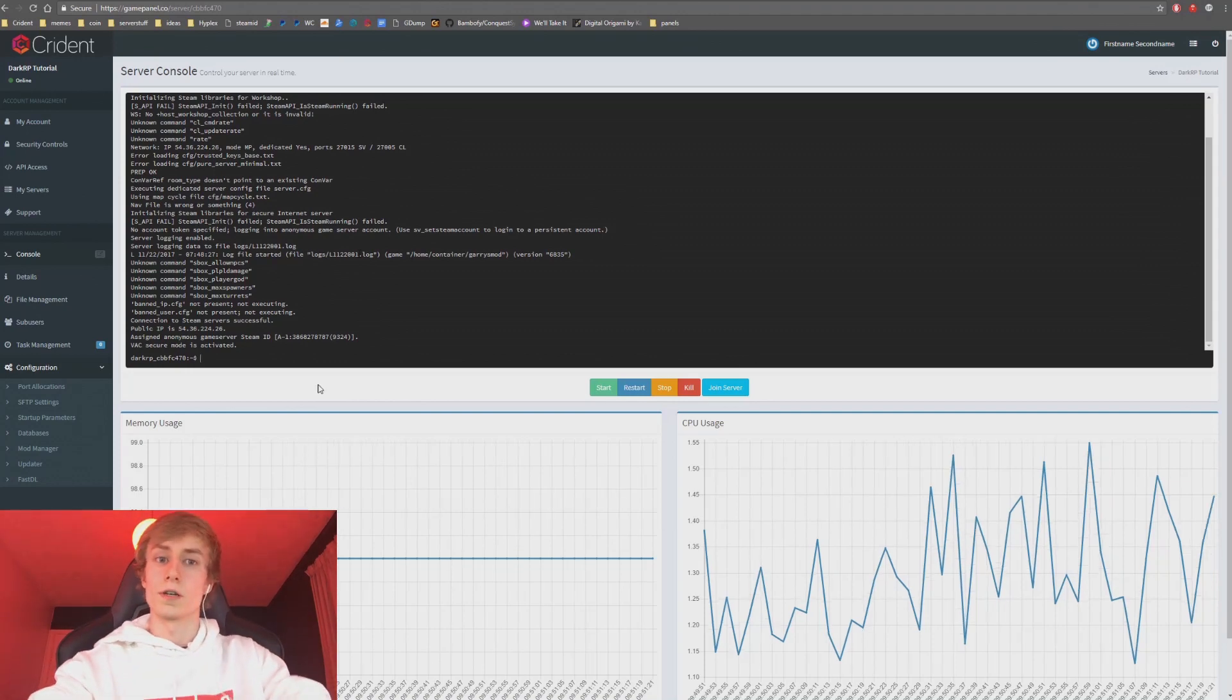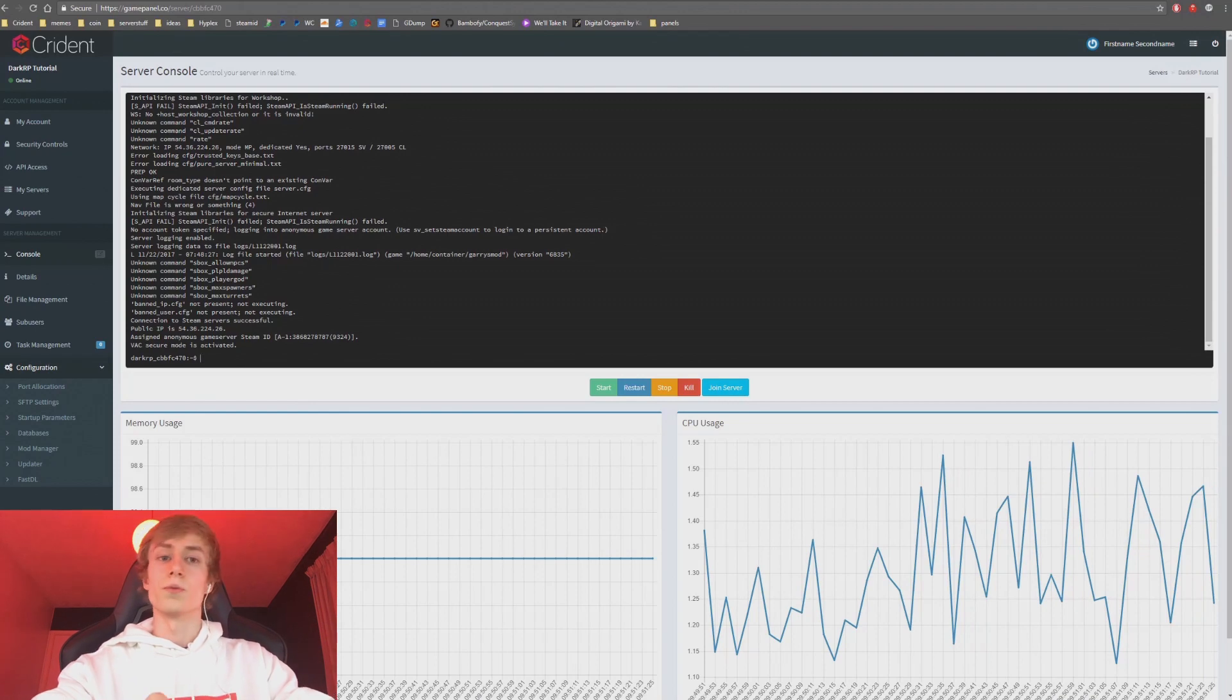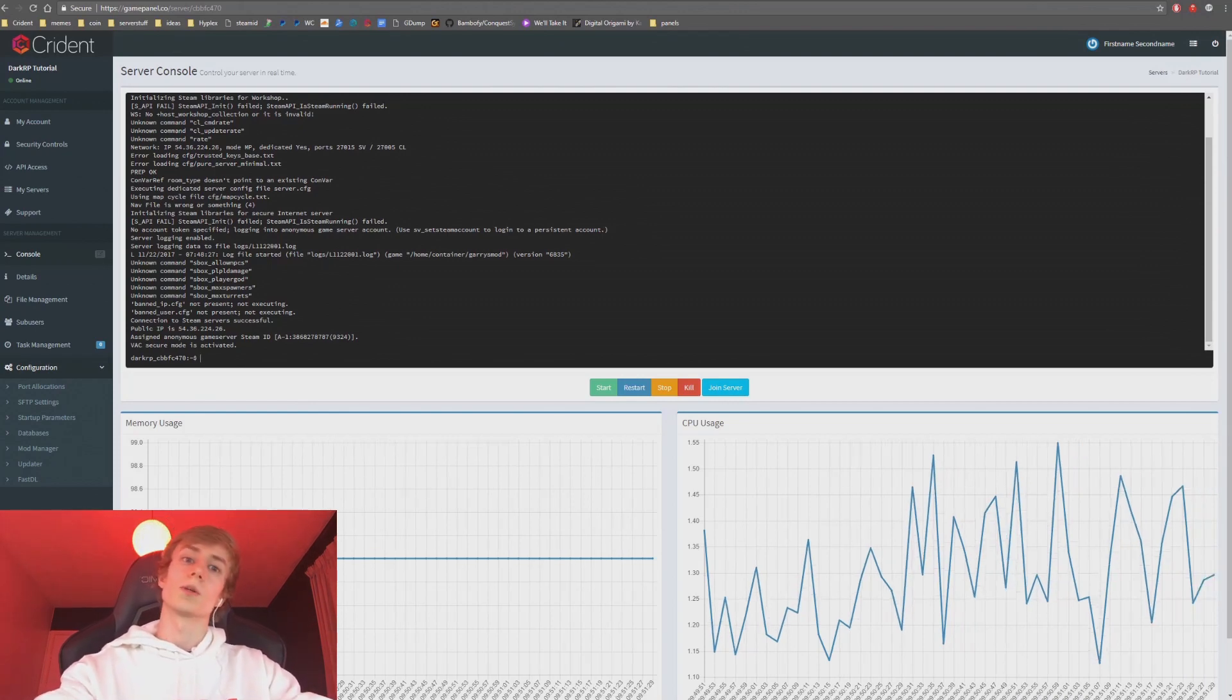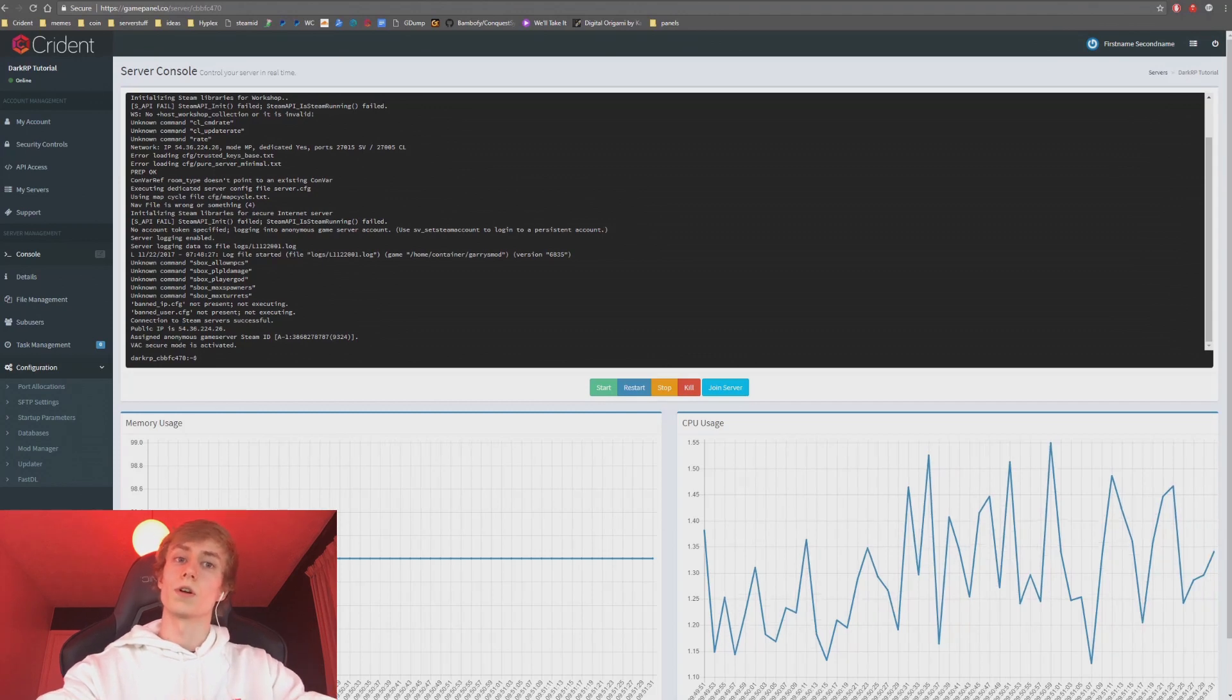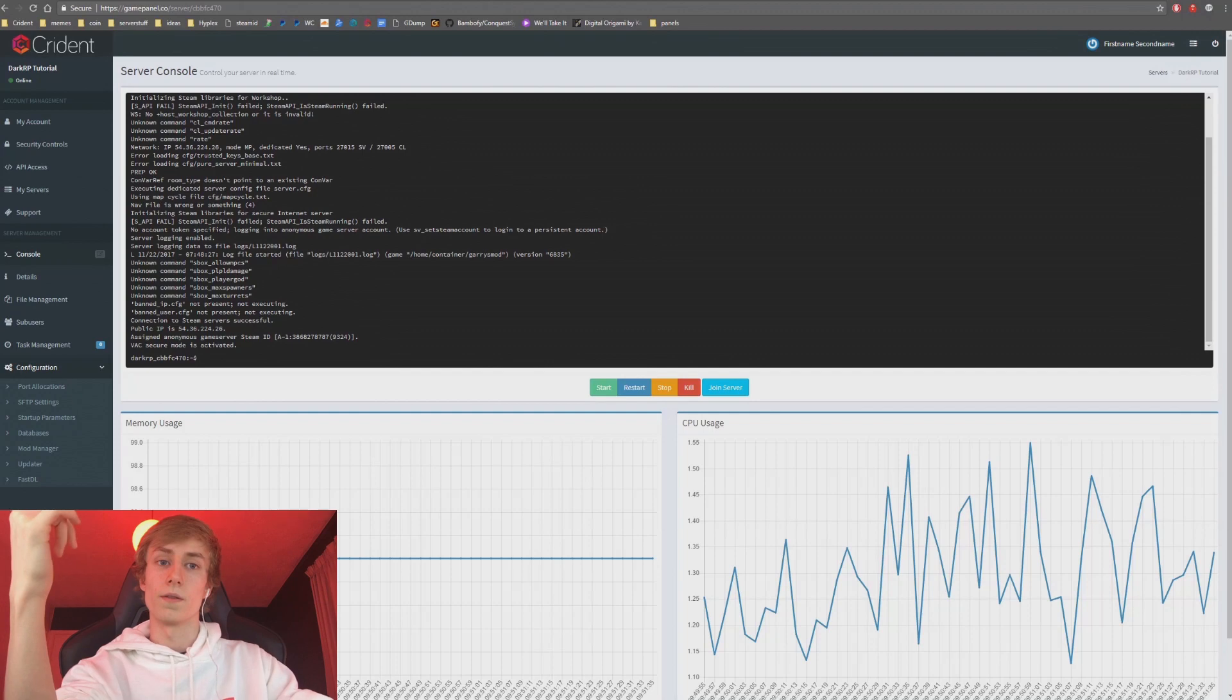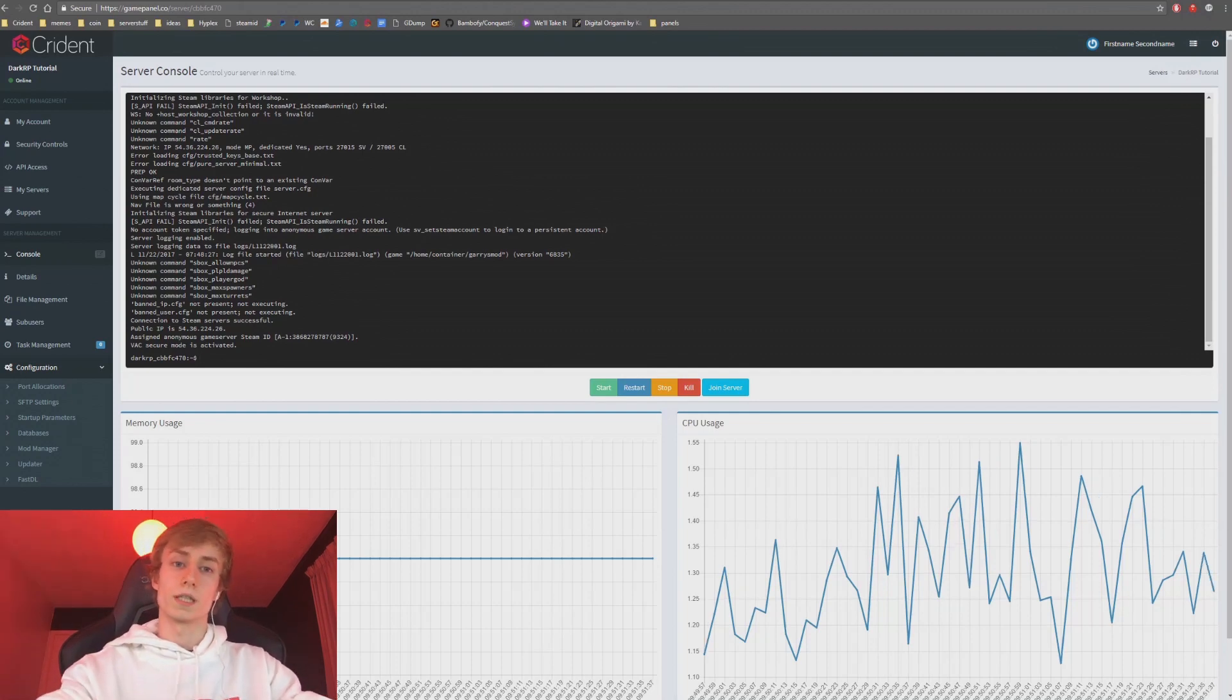So let's start. The reason that you'd probably want to extract an addon from the workshop is if you don't want to rely on the workshop. Sometimes addons are updated and they have backdoors inserted in them. There's all sorts of things that can go wrong when you're using the workshop.